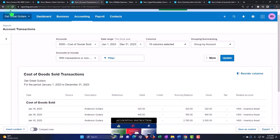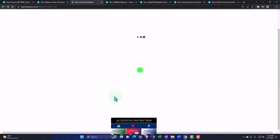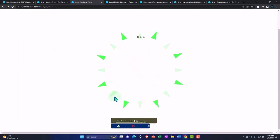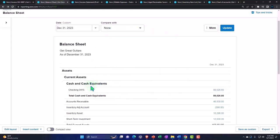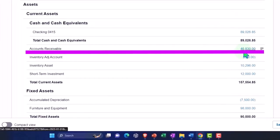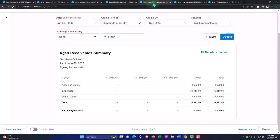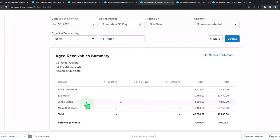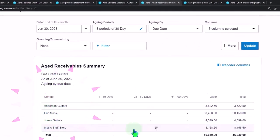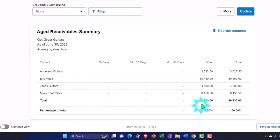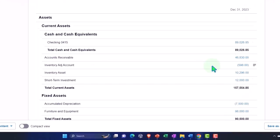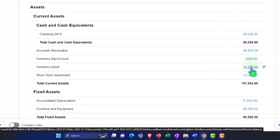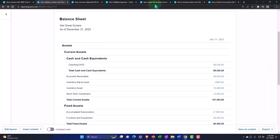The net impact on the income statement is sales minus cost of goods sold. On the balance sheet, the accounts receivable sub-ledger should tie out. Looking at the aged accounts receivable report updated, Anderson and Music Stuff Store are now added. Breaking it out by who owes us money, those four people owe us $46,830, which ties out to what's on the balance sheet.